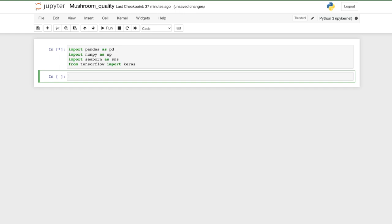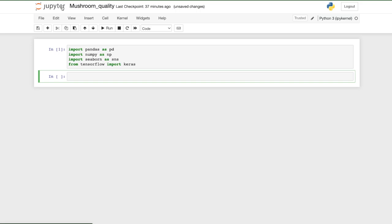Once everything is imported, we will start uploading our data. I'm using Jupyter Notebook right now, which has all the packages installed. If you don't want to use Jupyter Notebook, I would highly recommend using Google Colab, which has all the packages built in — they come preinstalled on the backend.